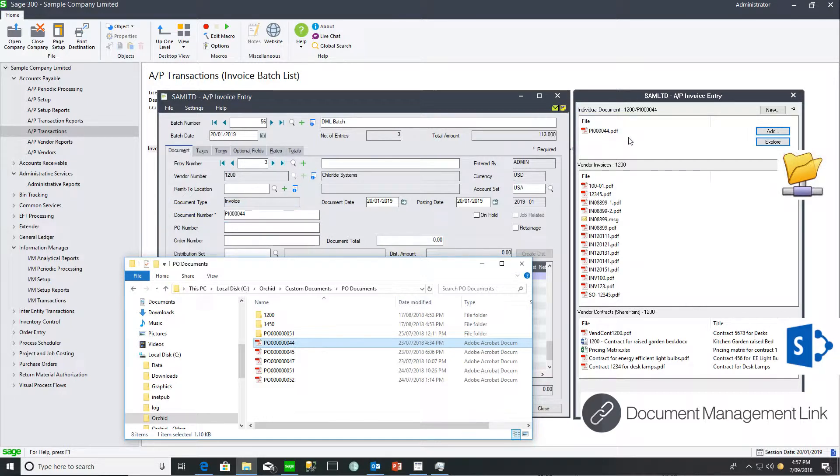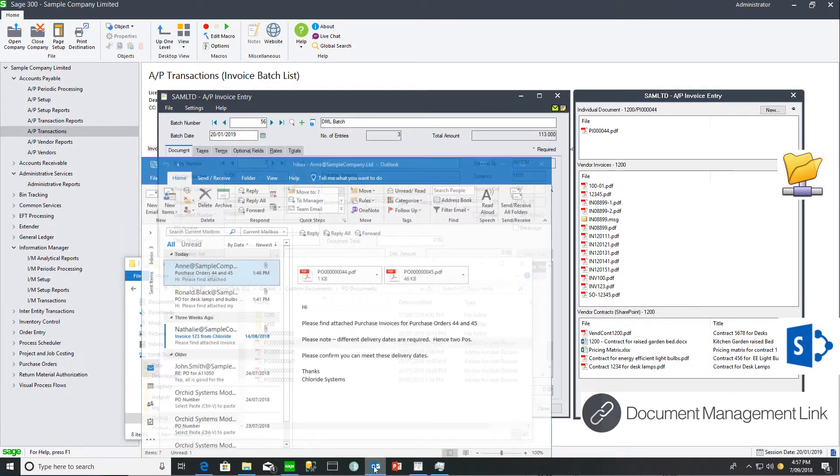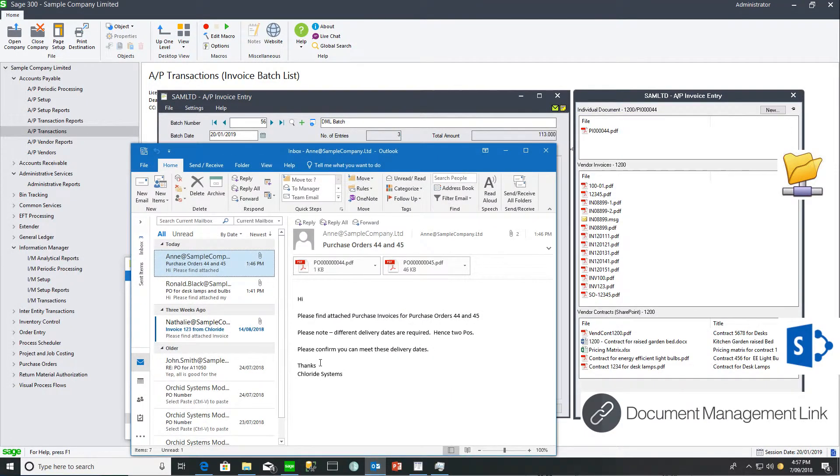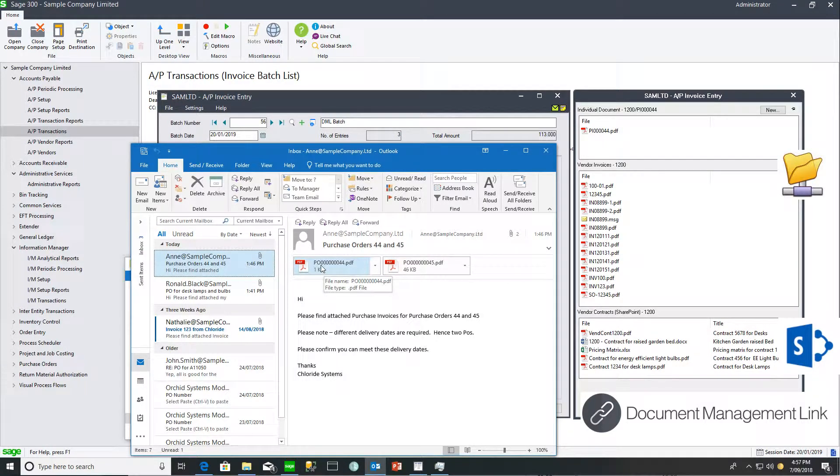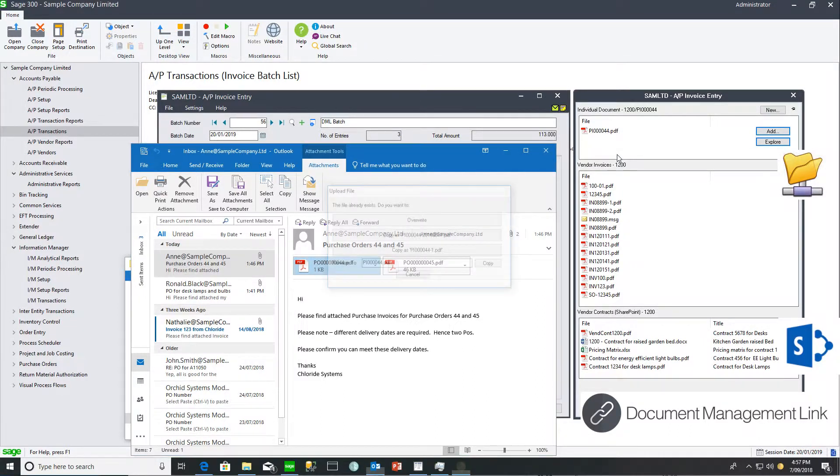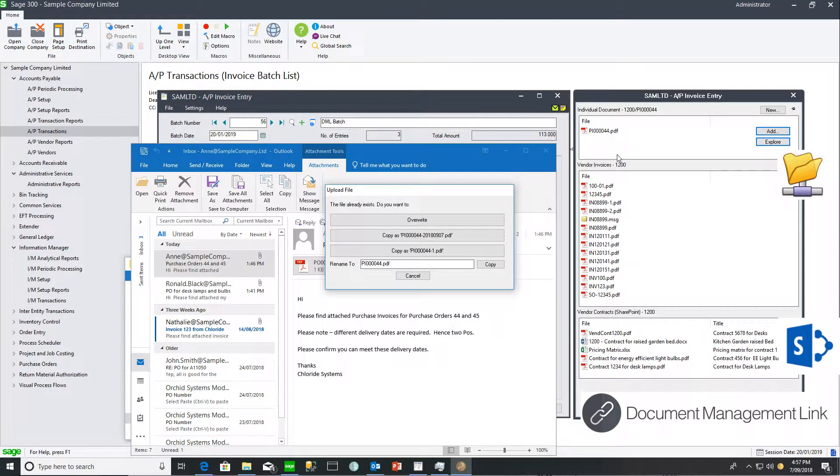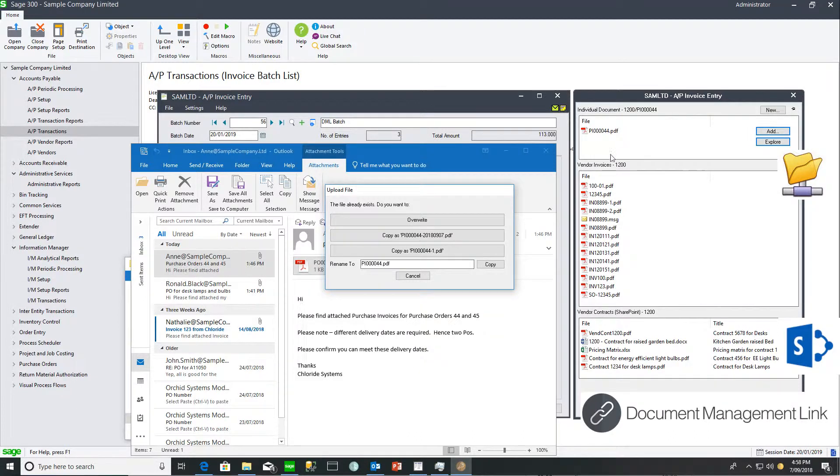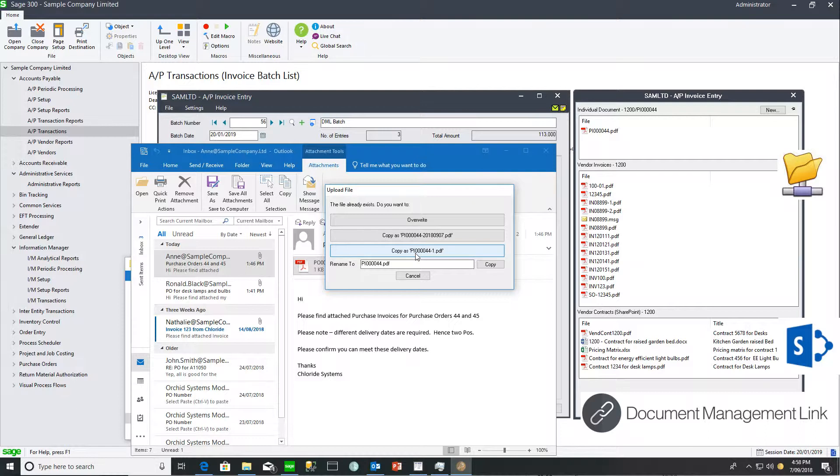I can also drag and drop documents straight from my Outlook client. If I drag and drop this document in, it prompts me to rename the file or overwrite the existing file, as we already have a document PI 44. I'm going to call it PI 44-1.